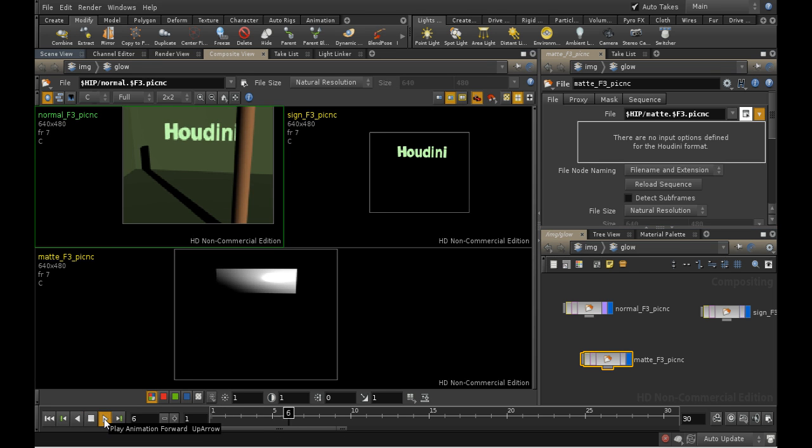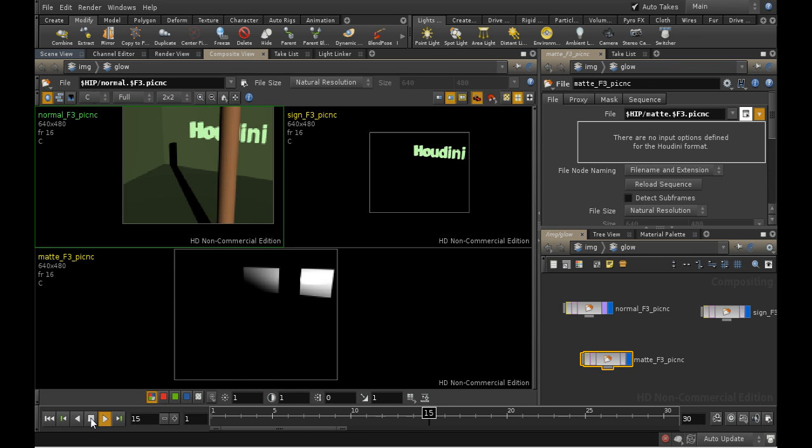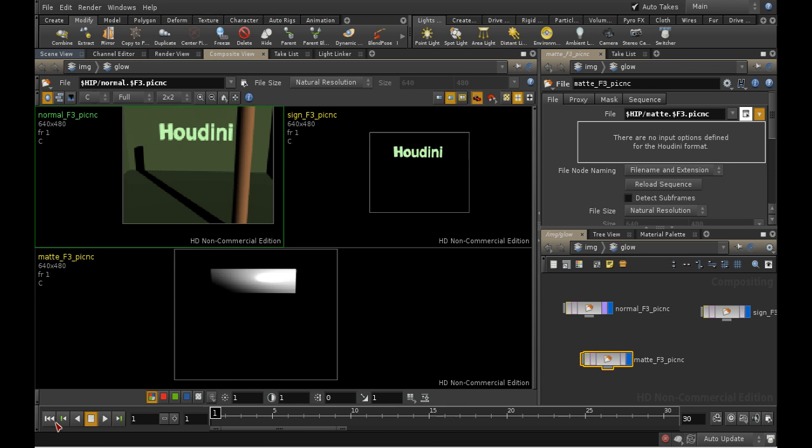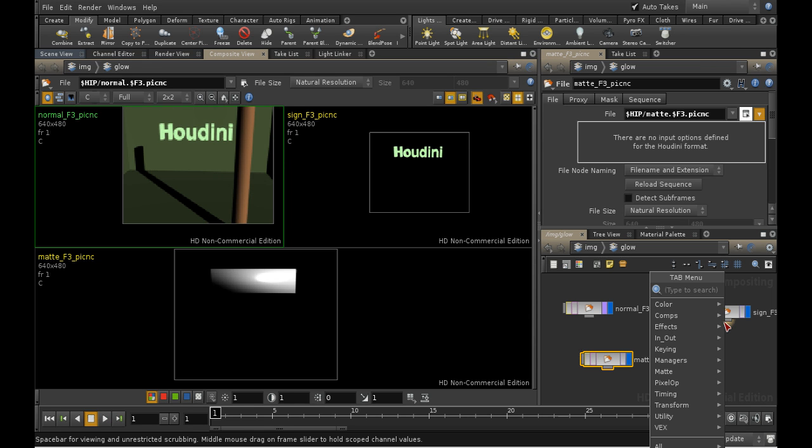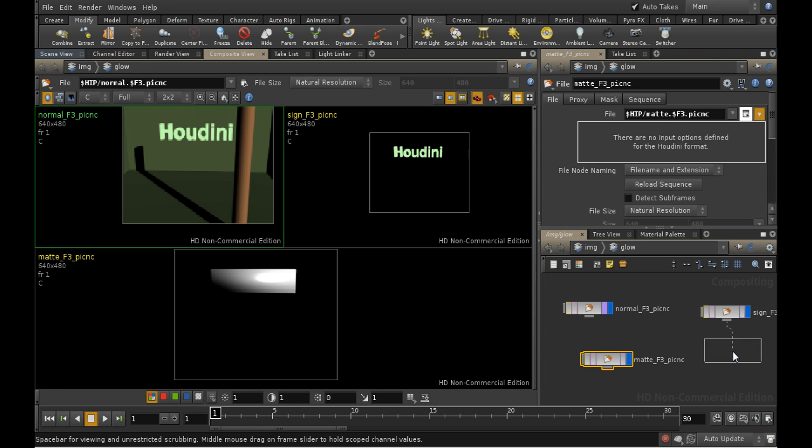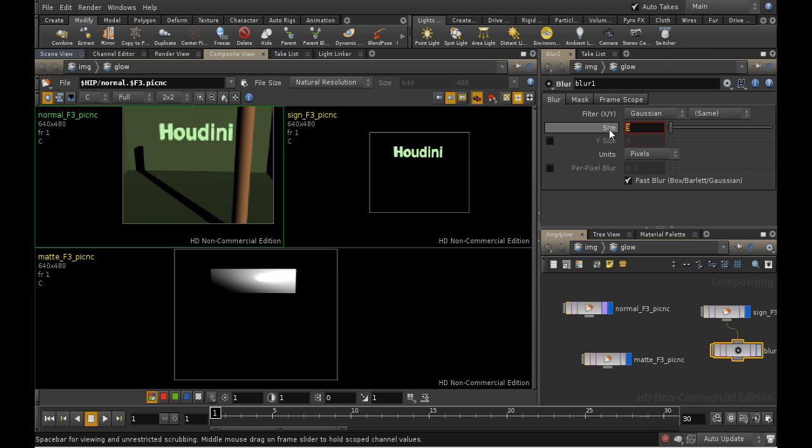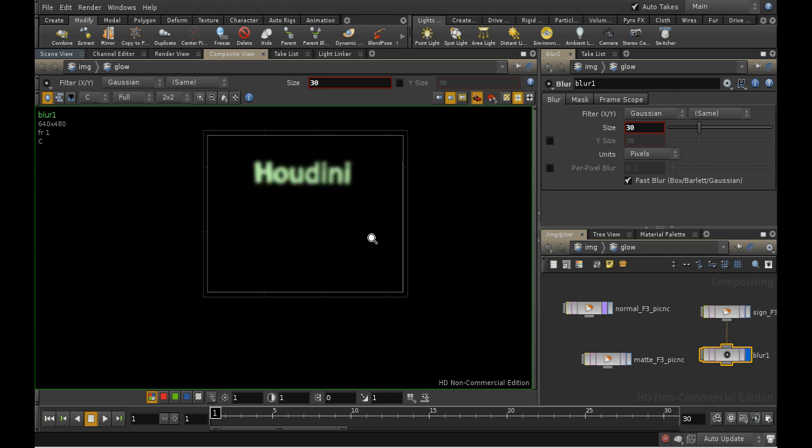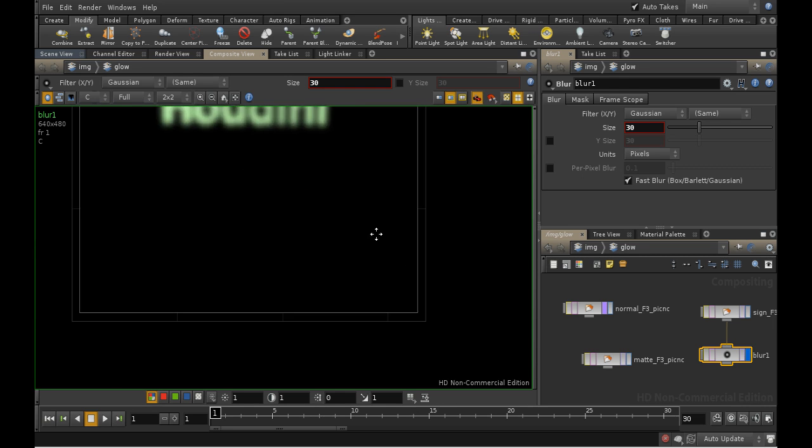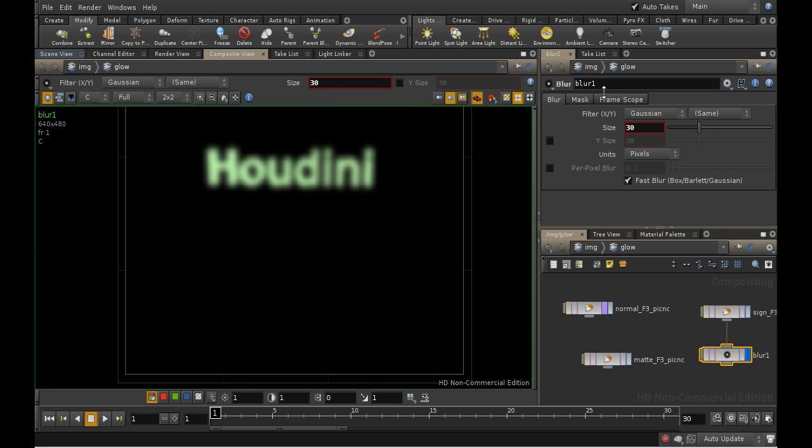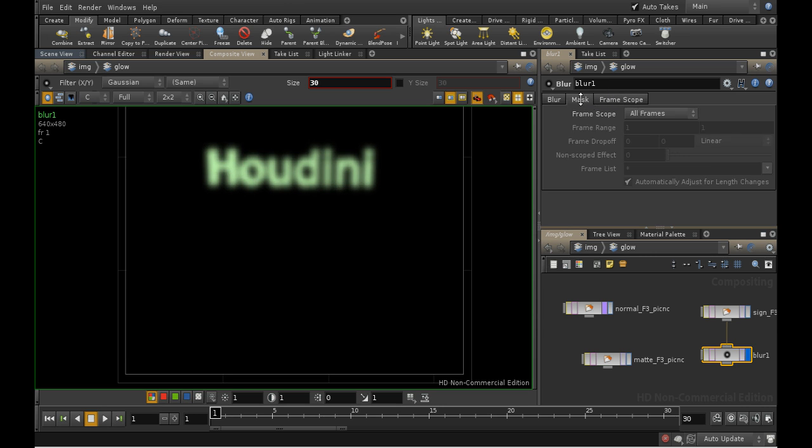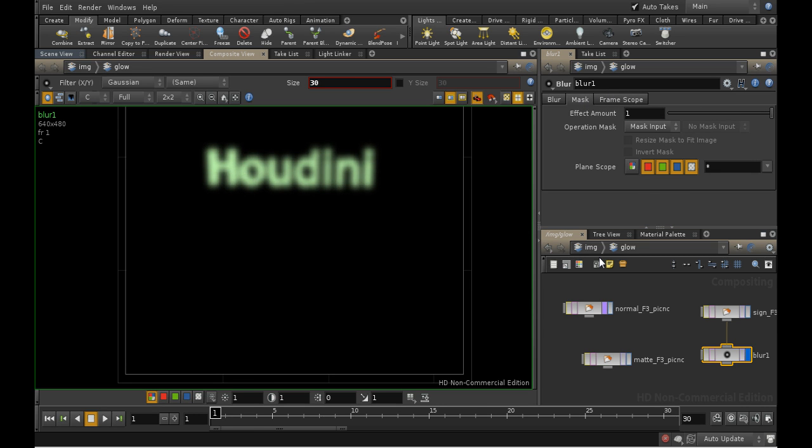Let's start creating our glow. We're going to use the alpha channel of our sign render for this. I'm going to right-click the output of the sign render and add a blur node, and then set the blur to something like 30. As you can see, the blur node has two additional tabs, the mask and the frame scope tab. These two tabs are available in almost all compositing nodes.